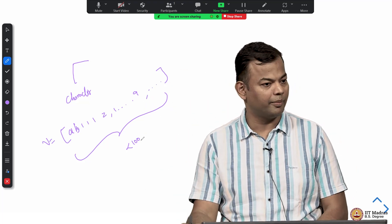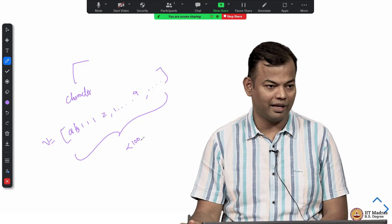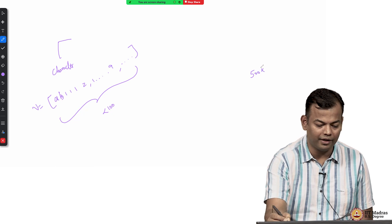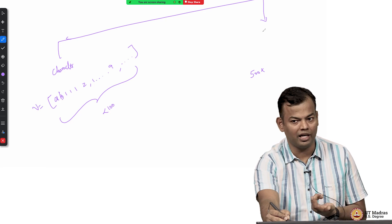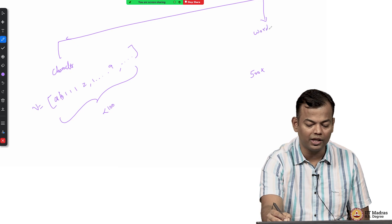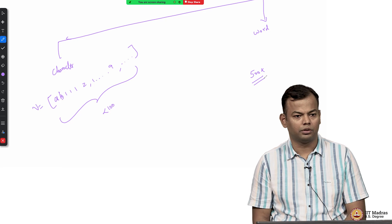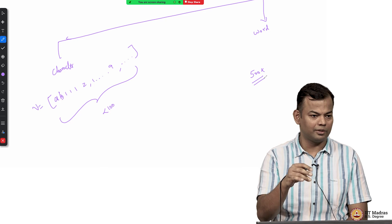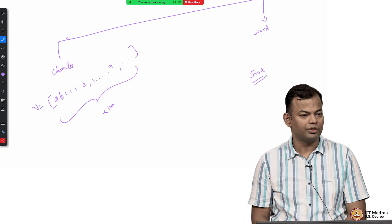The other extreme is that every word becomes a token — enjoy, enjoying, everything is a separate token. This is word-based tokenization: anything separated by whitespace is a word. If you do that, you end up with a very large vocabulary of, say, 500k. This seems like a simple approach — wherever you see a space, count it as a word — but what is the problem with that?